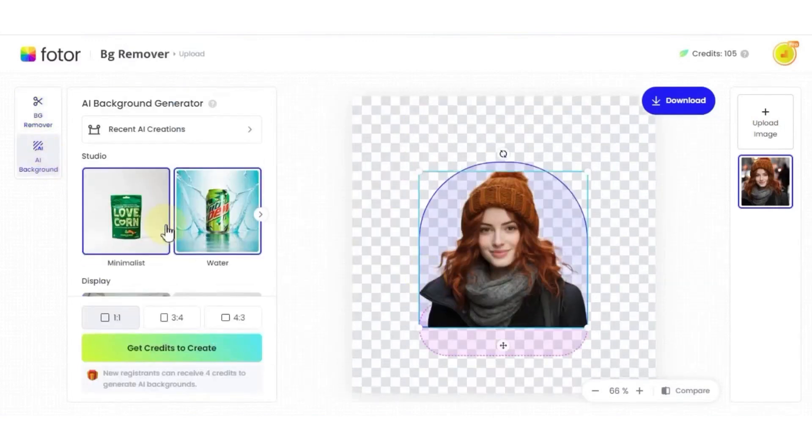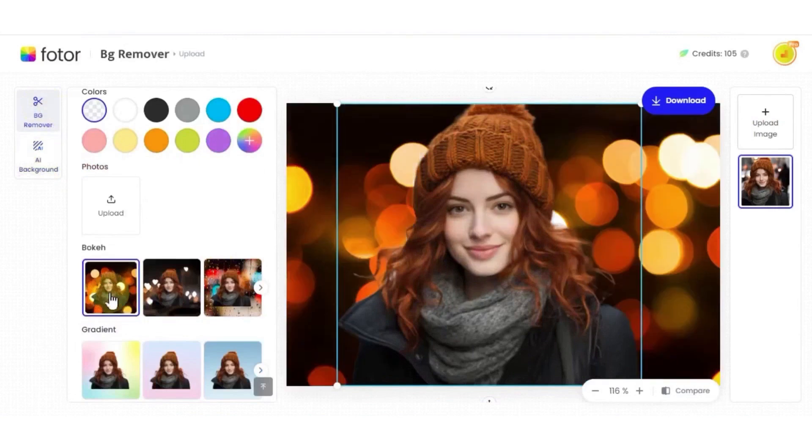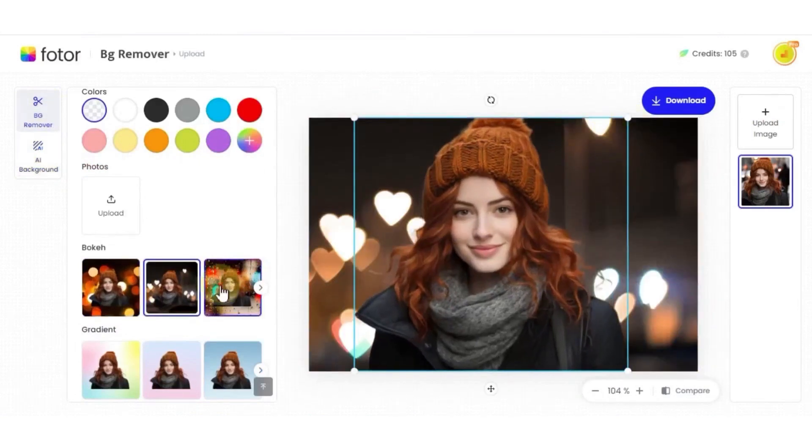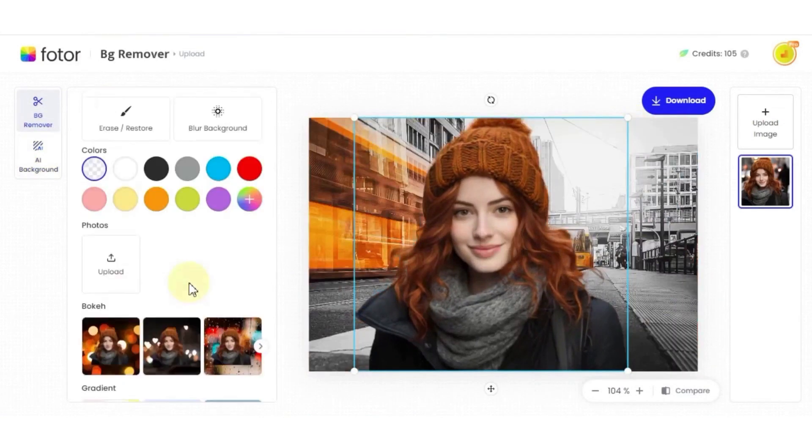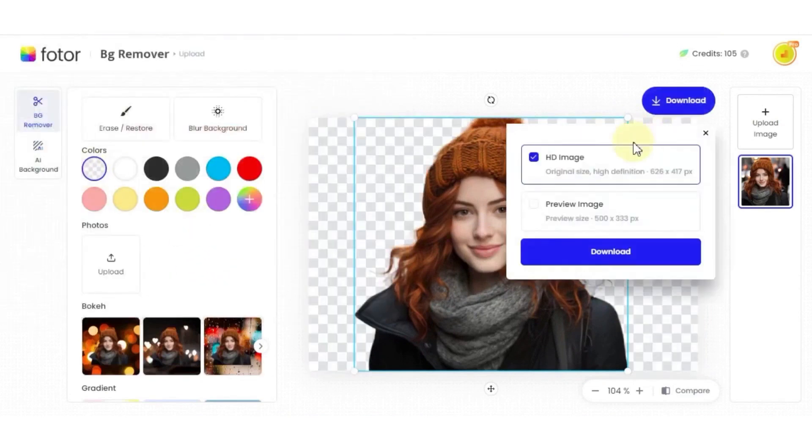It is much easier to use and has some fun tools you won't find in Photoshop, like emojis, stickers, and collage templates. In terms of pricing, you can opt to pay $9 monthly or $40 for an annual plan. If you're unsure if Fodor is a good match for you, you can try the free trial version first.